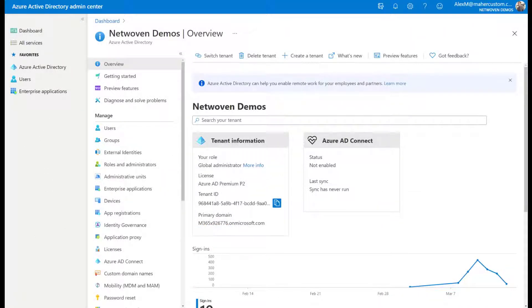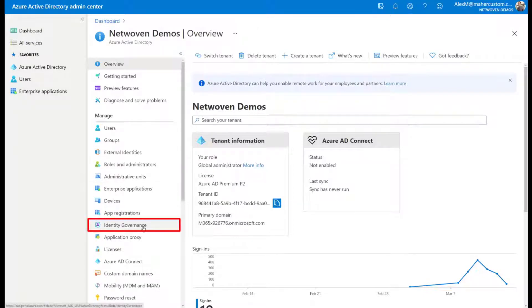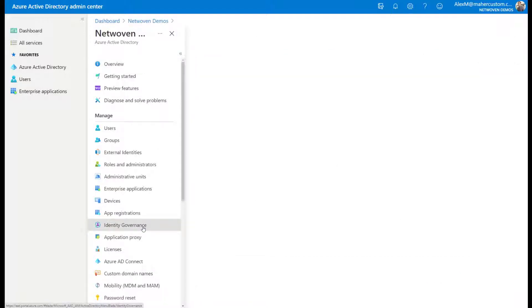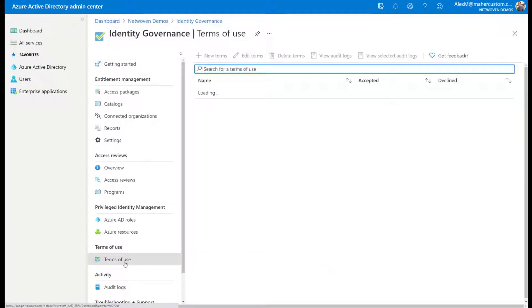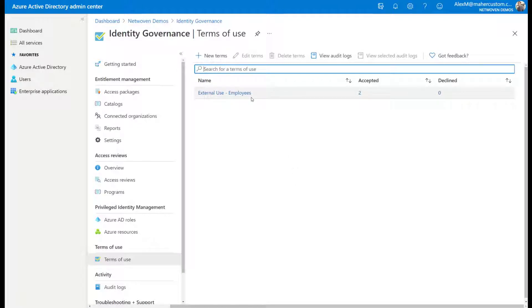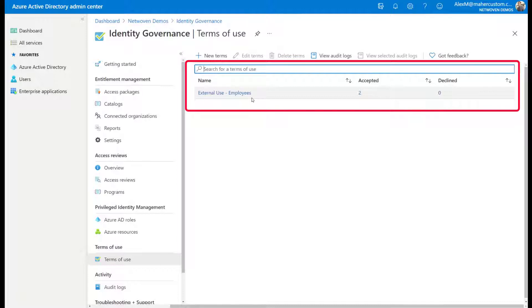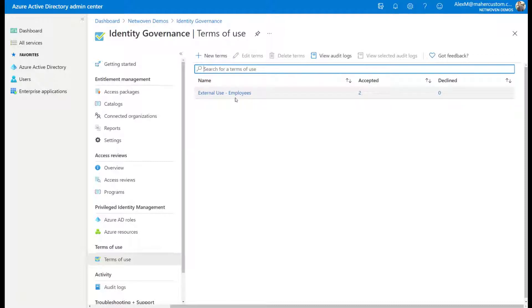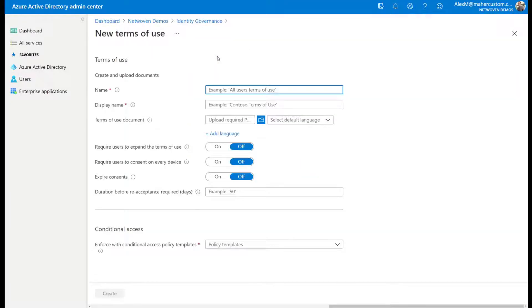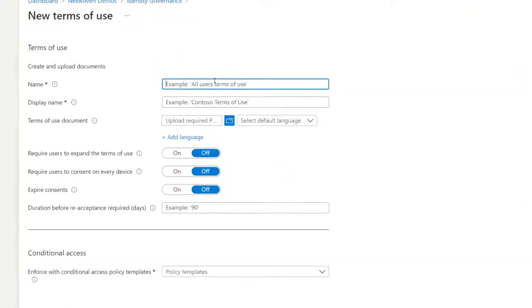To get started, you want to be in Azure Active Directory. Once in Azure Active Directory, go down to identity governance. Inside of the identity governance, you'll see terms of use. And if you have existing terms already, they'll be listed here on the right. So as you can see, we already have a terms of use for external use by employees. And in this scenario, we want to create a terms of use for contractors. They are held to different terms than our employees, and so we want to create a separate term just for the contractors.